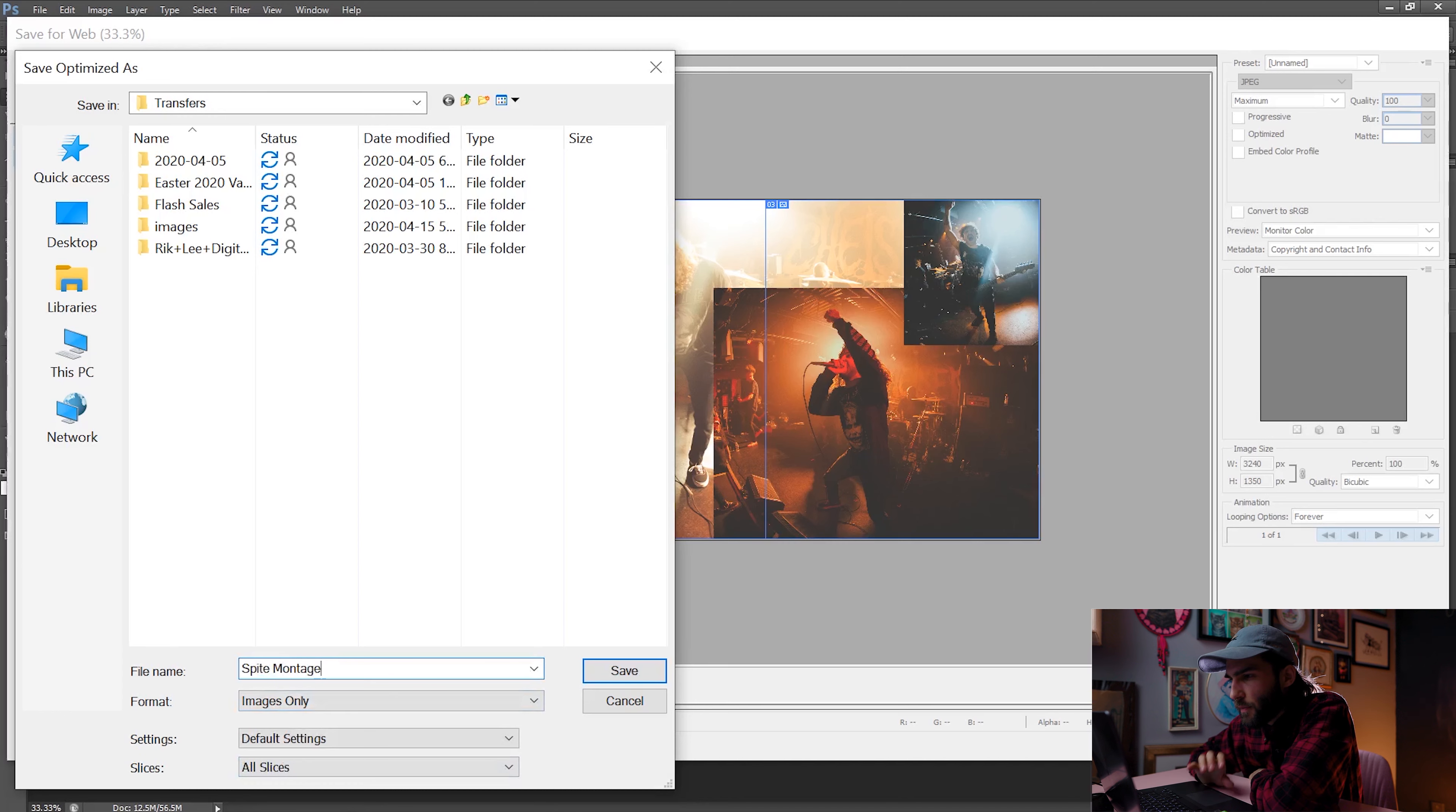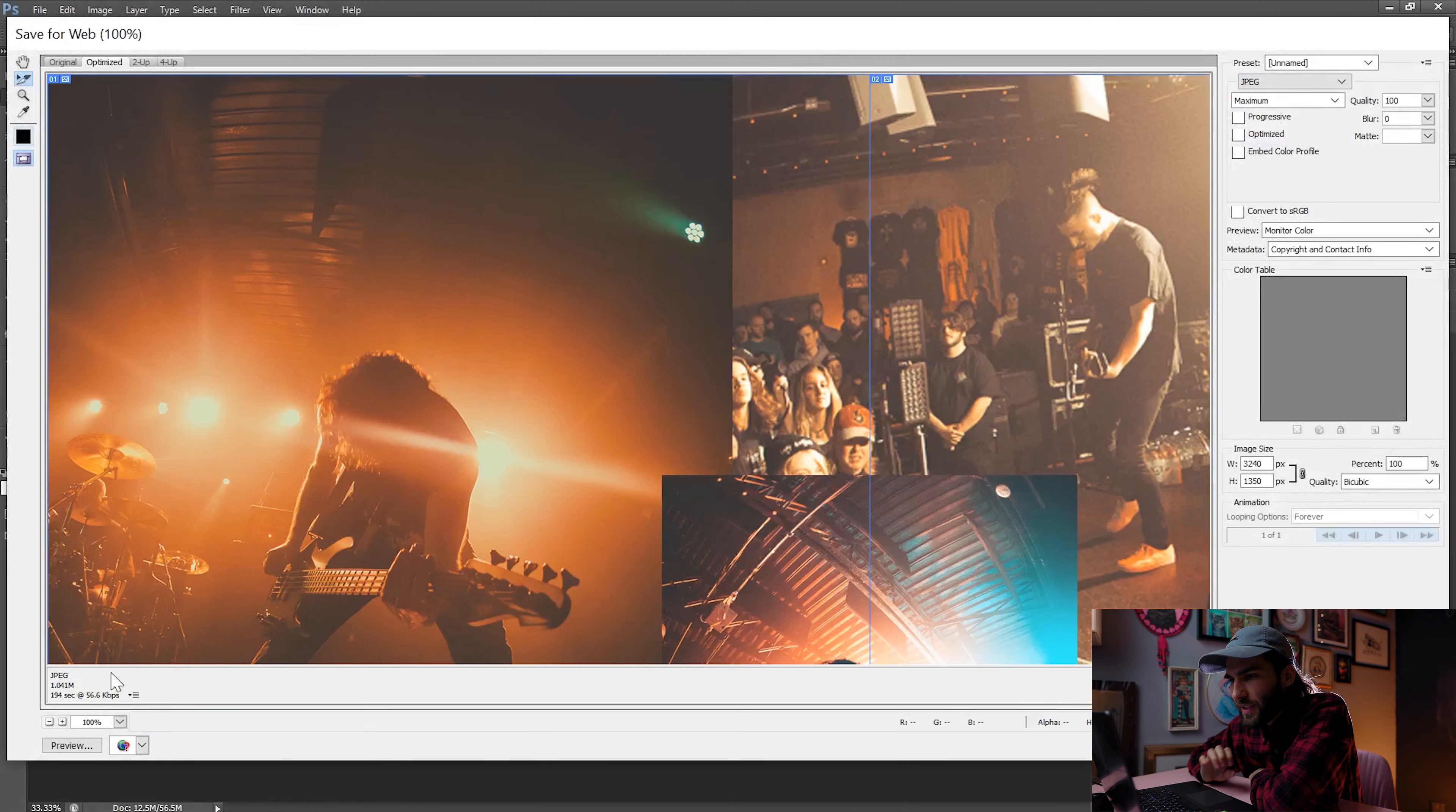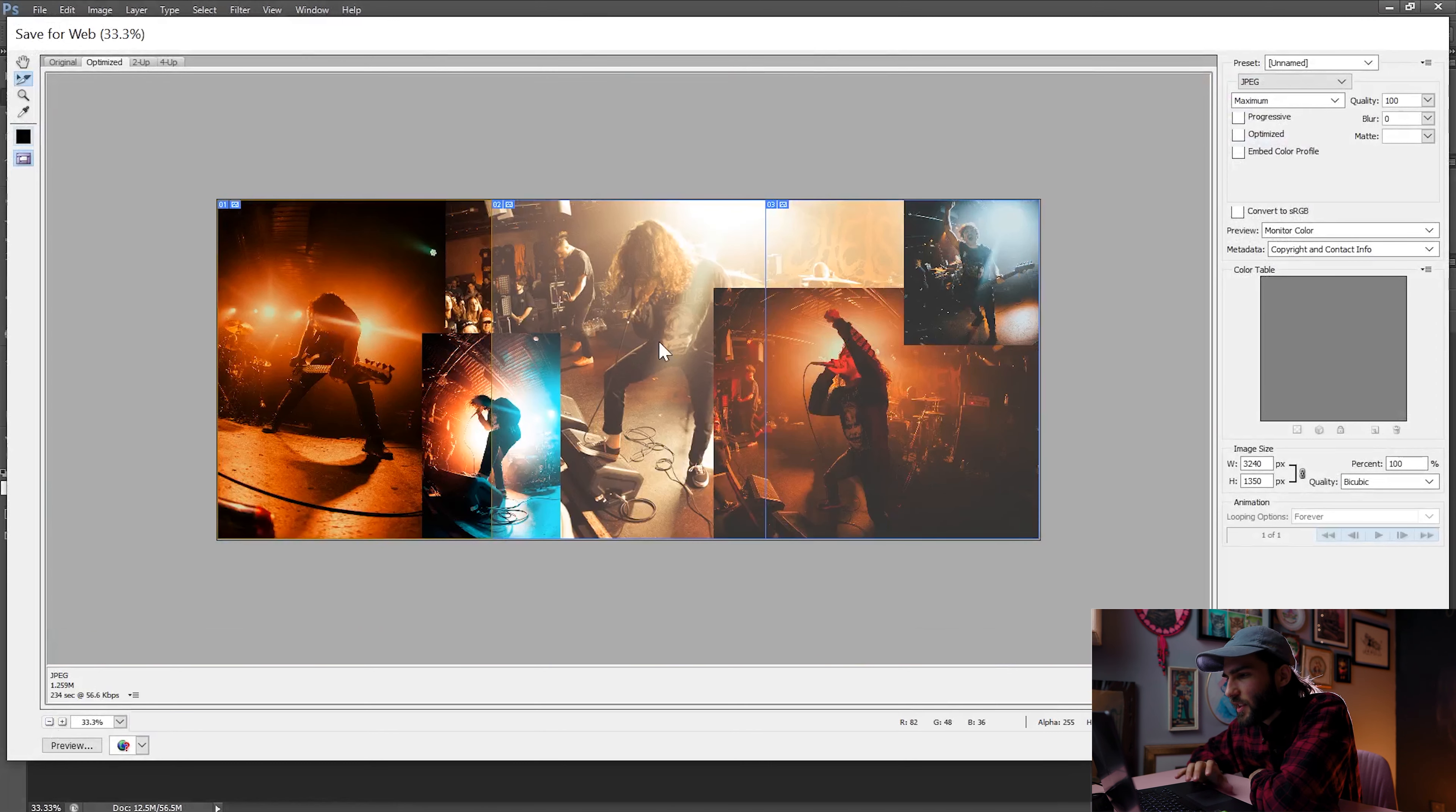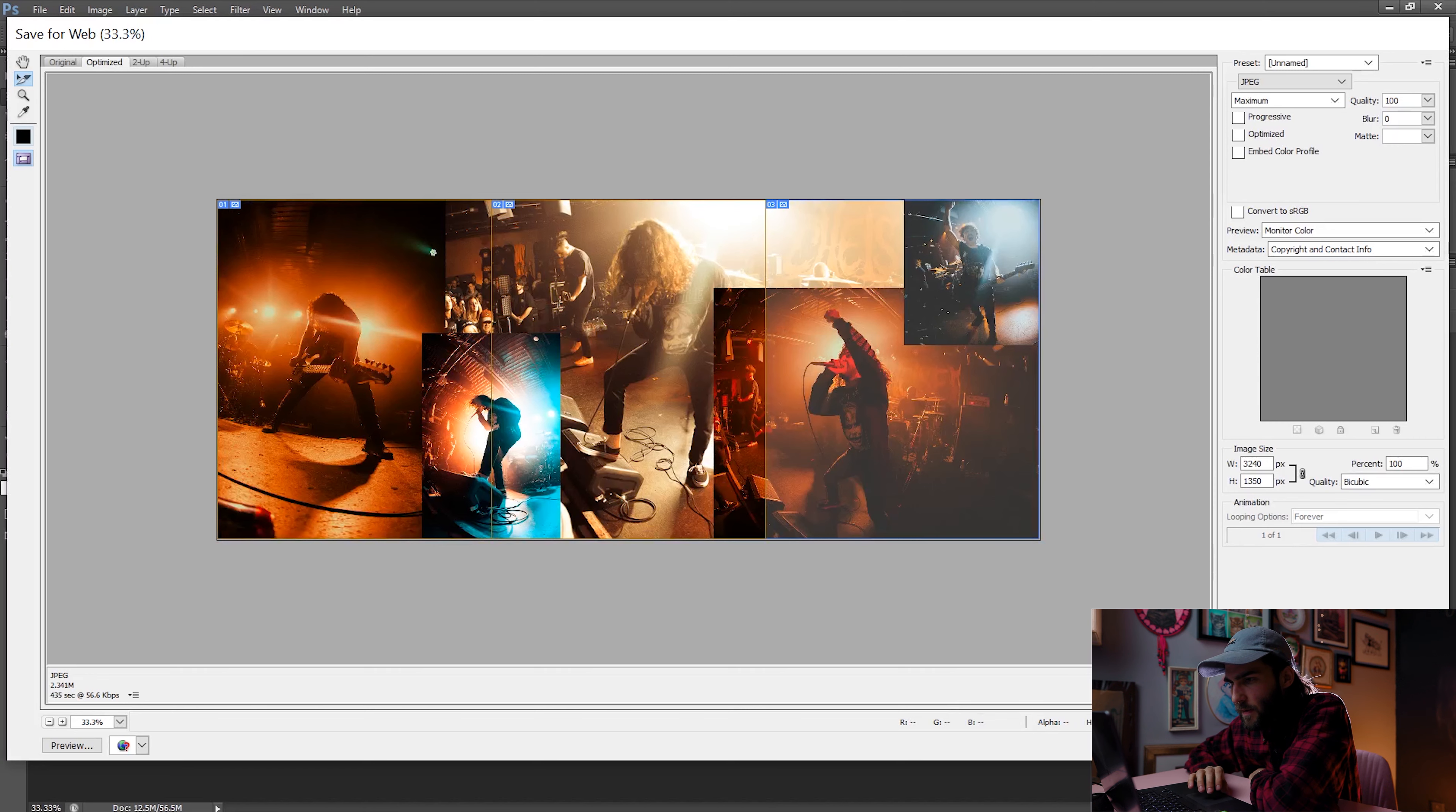One last thing before getting out of Photoshop, little bonus tip for you. If you're in the save for web interface, you can actually choose which slices you want to save in case you didn't want to save all of them. So for example, I usually use my template that uses five slices, but sometimes I only need like two or three of the frames. So I can just click on here and then shift click the other frames that I want, press save,